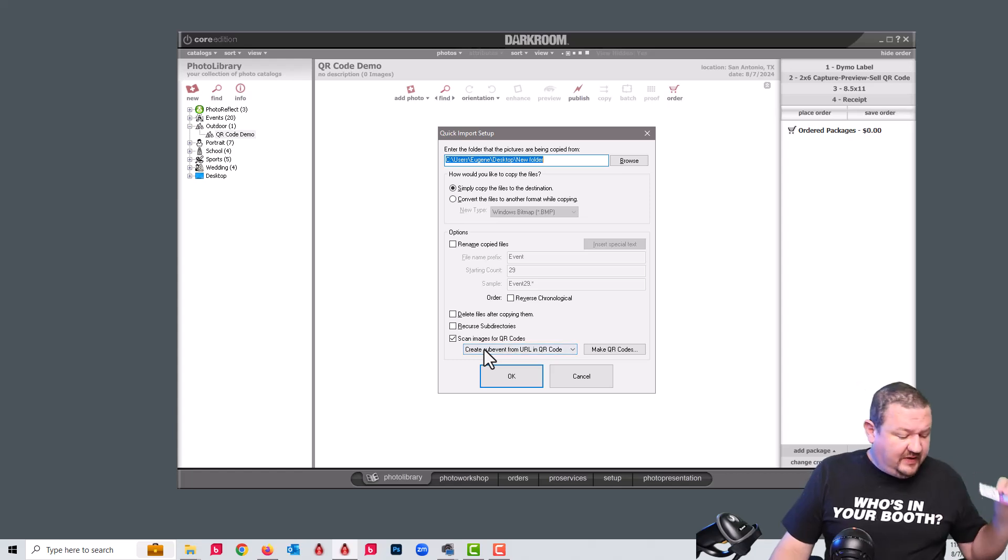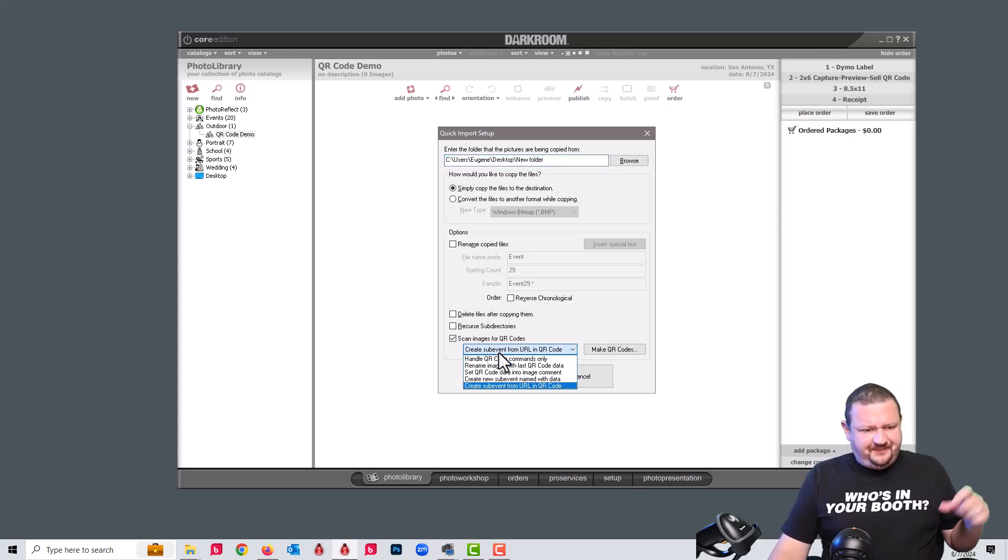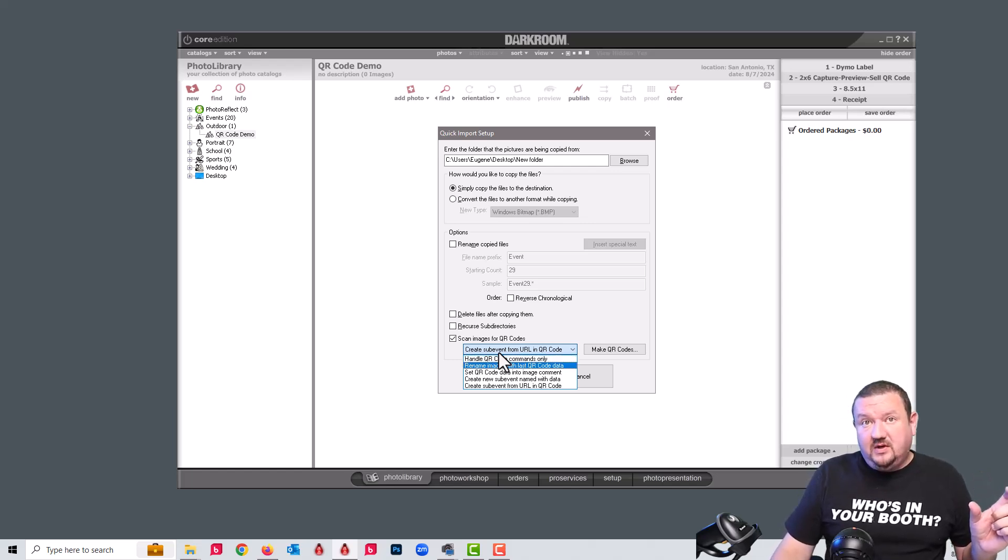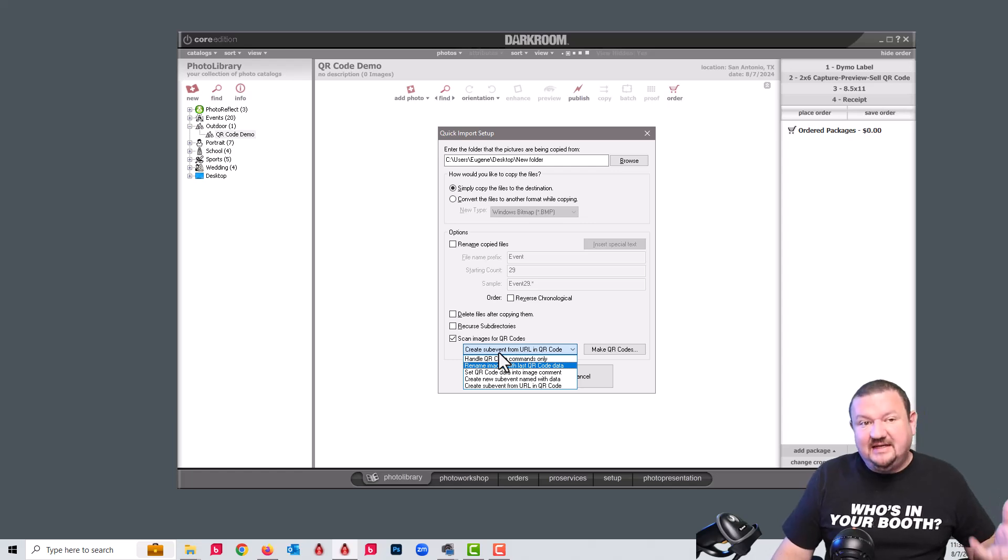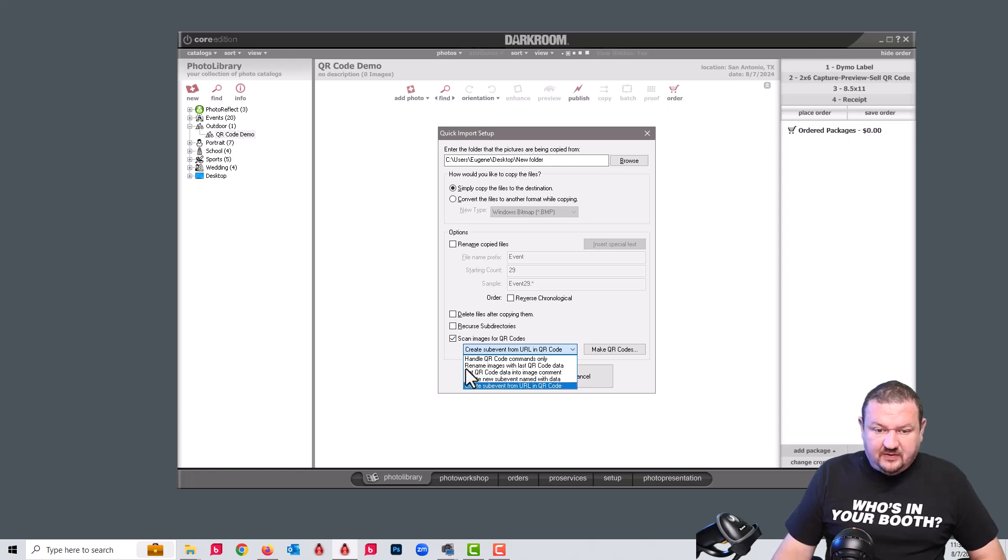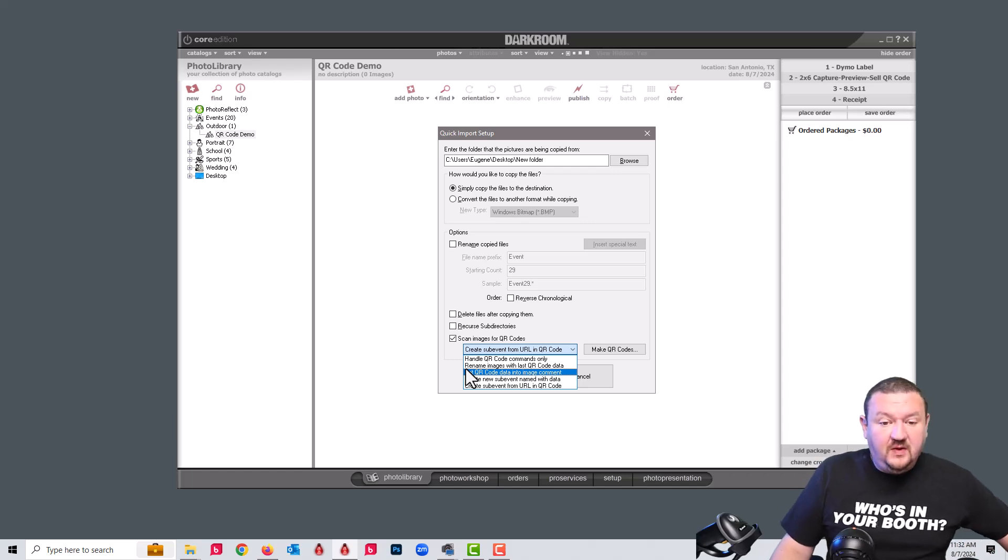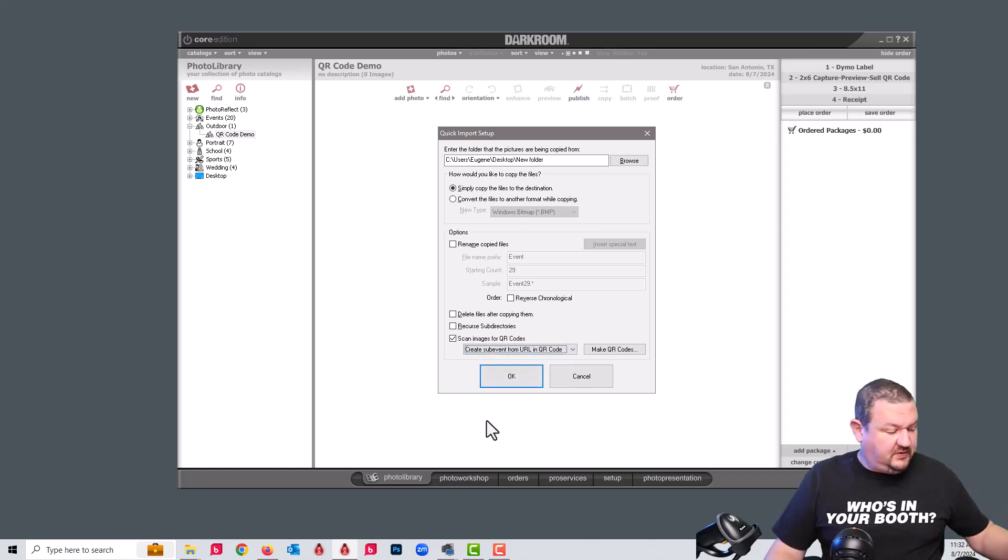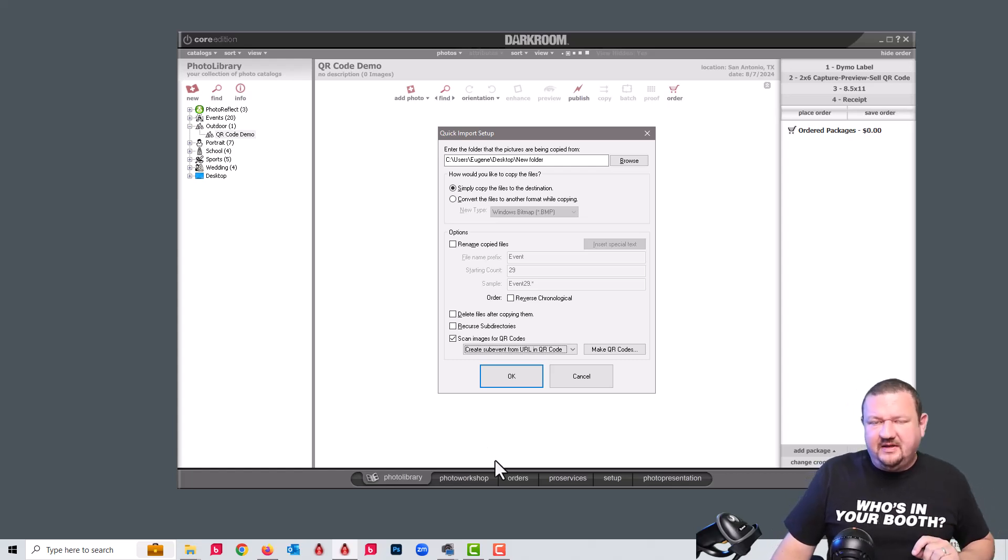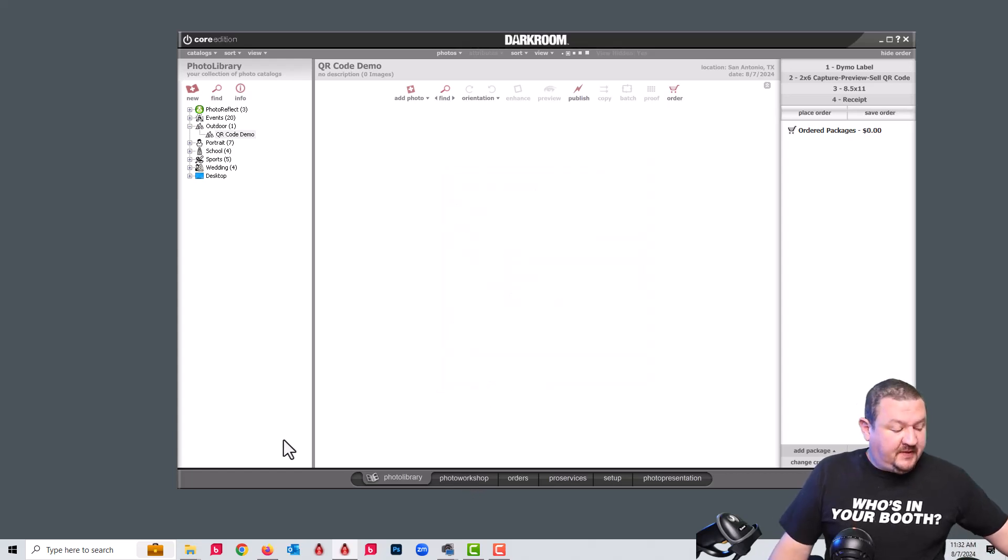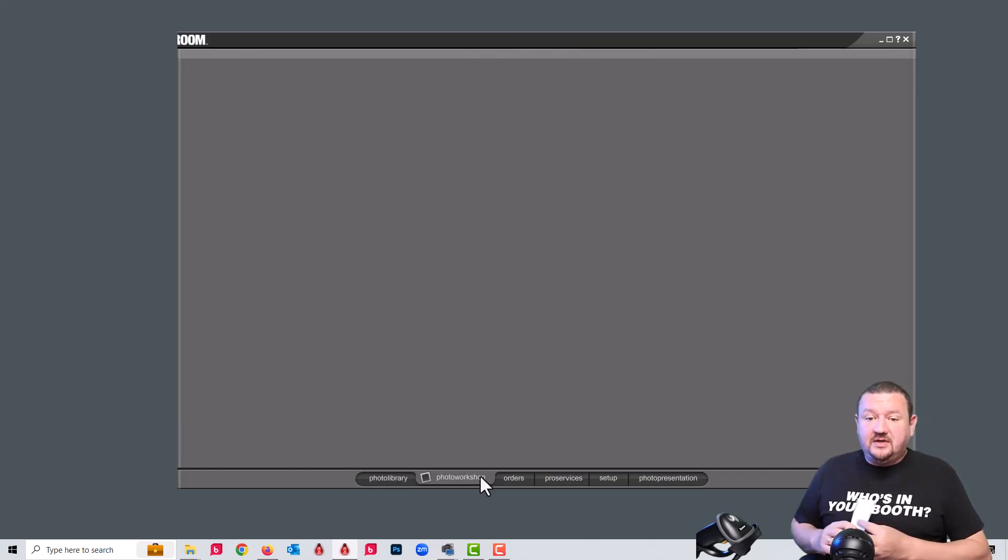You can also have it create a sub catalog from a name built in. And that option would be create a new sub event named for the data. So what we're going to do is select URL and we'll get a little bit more in depth in a future video on some of these other options.